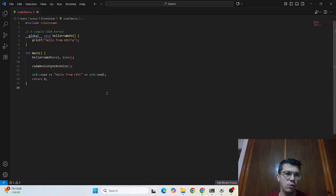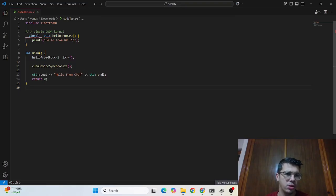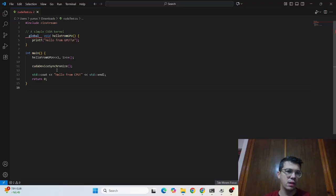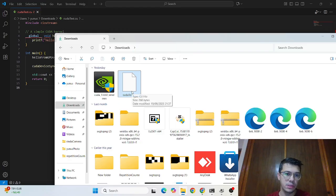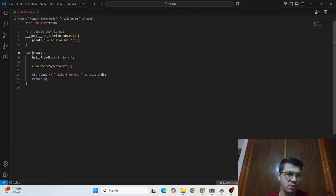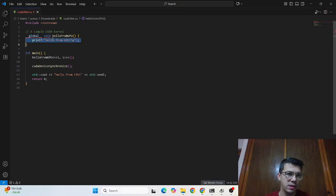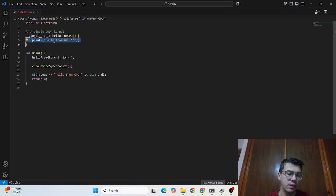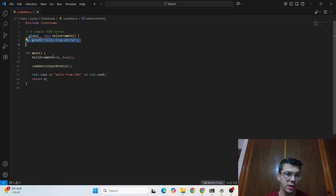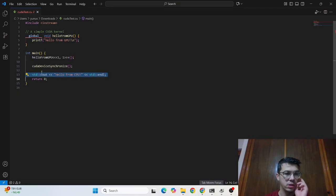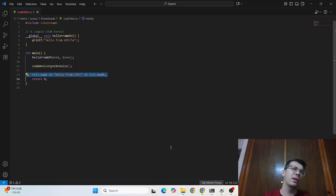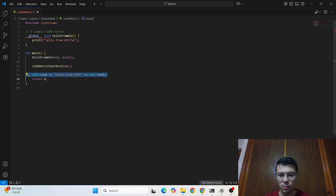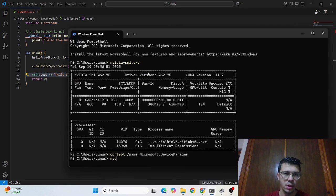So we have already installed cuda but how to test it. I already created this simple kernel example a gpu kernel example if we can run successfully this .cu file which is like this and if this is running successfully it means we already installed cuda properly. So this is a simple kernel gpu code and this part is gonna run on the gpu side which is gonna simply print hello from gpu on the gpu side and this is gonna be the hello from cpu in the cpu side so this should run successfully.